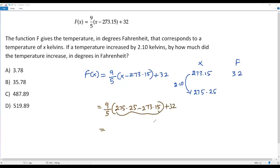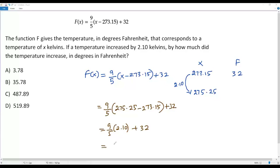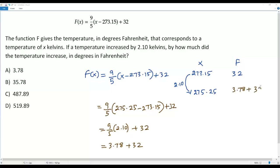When we find the difference, it will be 2.10, because we got 275.25 by adding 2.10 to 273.15. So the difference of these two values is 2.10, giving us 9 over 5 times 2.10, plus 32. Simplifying: 9 over 5 times 2.10 equals 3.78, so we have 3.78 plus 32.